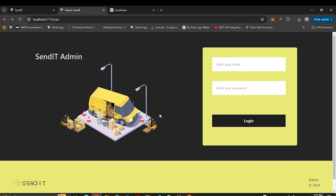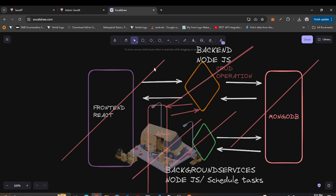Hello guys and welcome to VHTechWorks. Today's video we are going to start integrating our application. We have already created all the parts we need — the database, background services, backend, and frontend. In this video we are going to continue integrating, as shown by the arrows here.